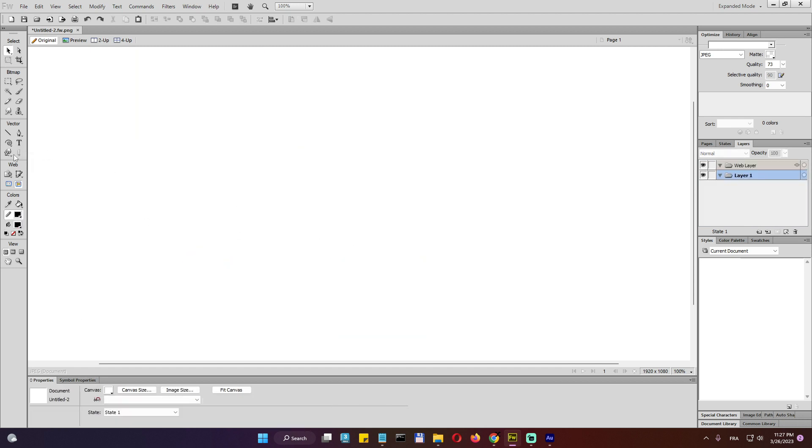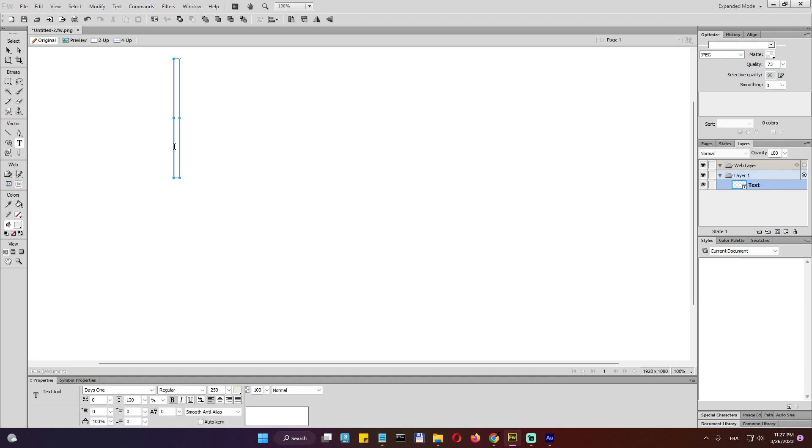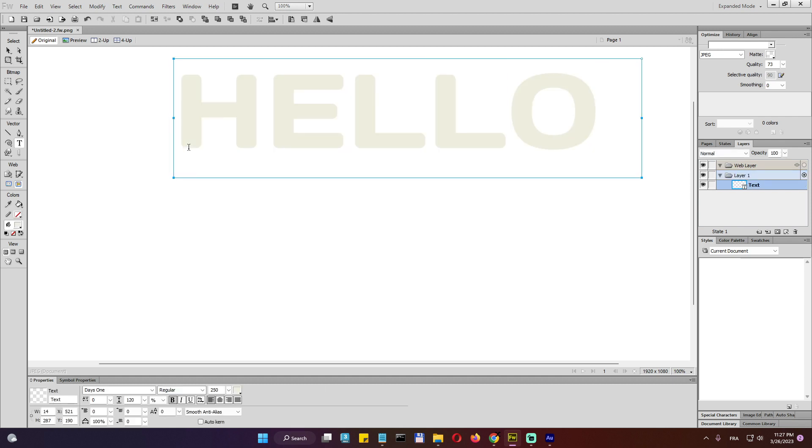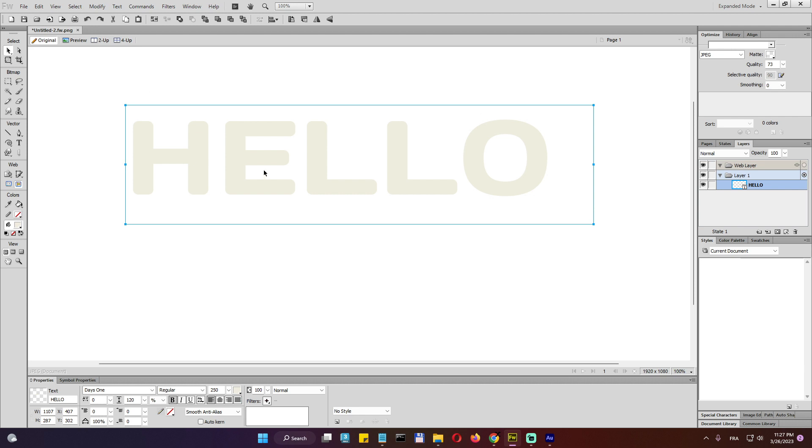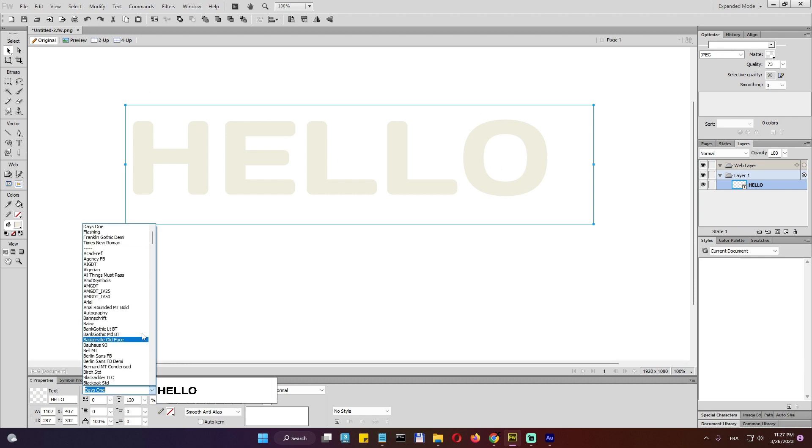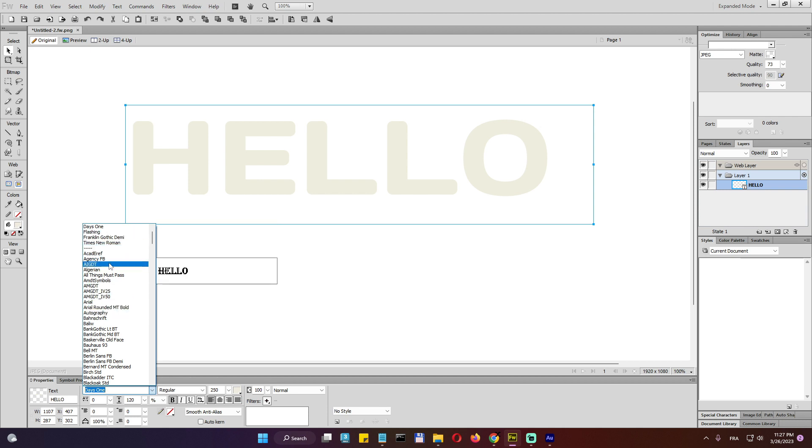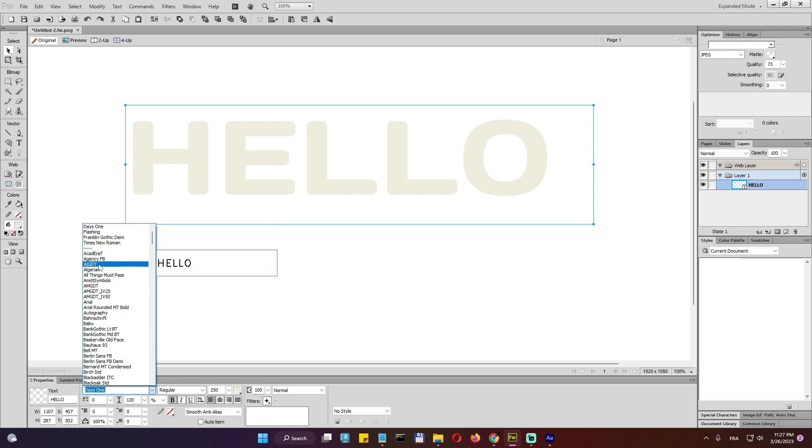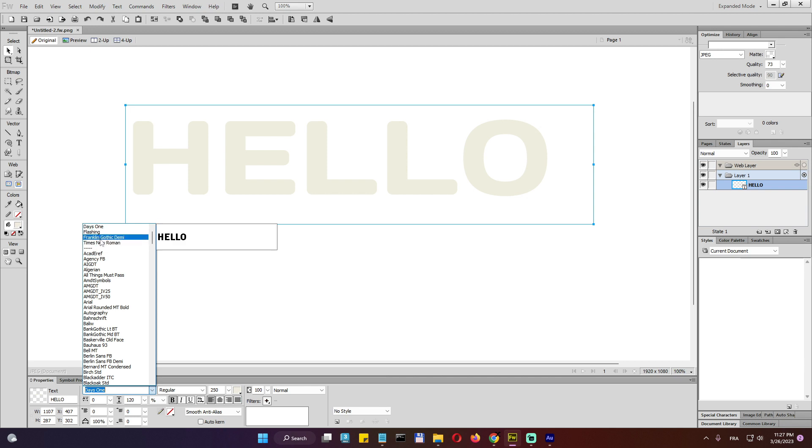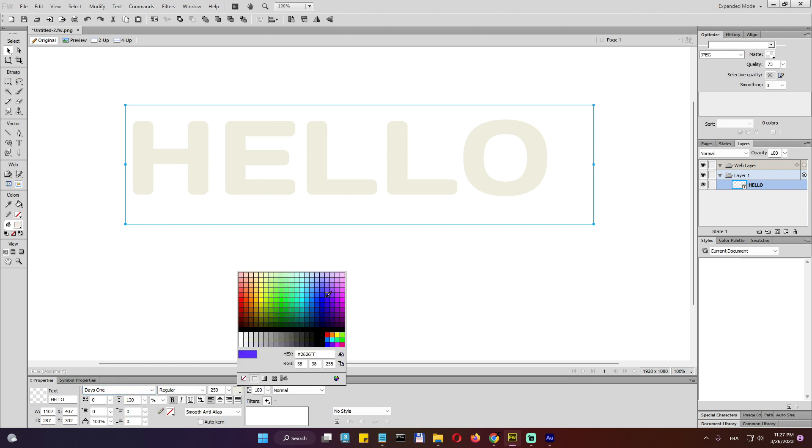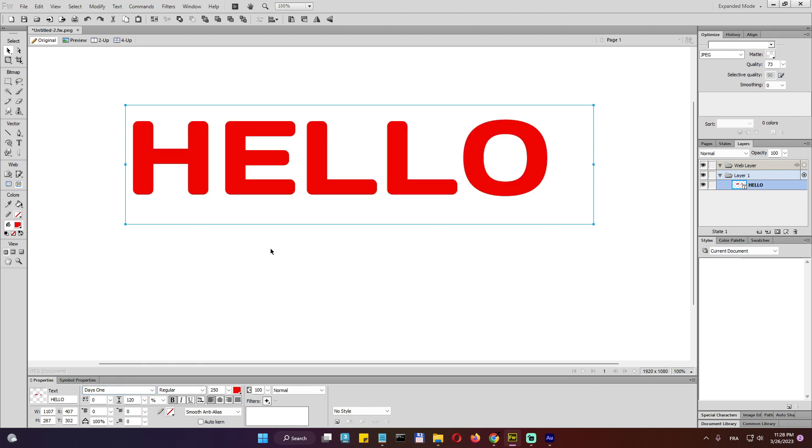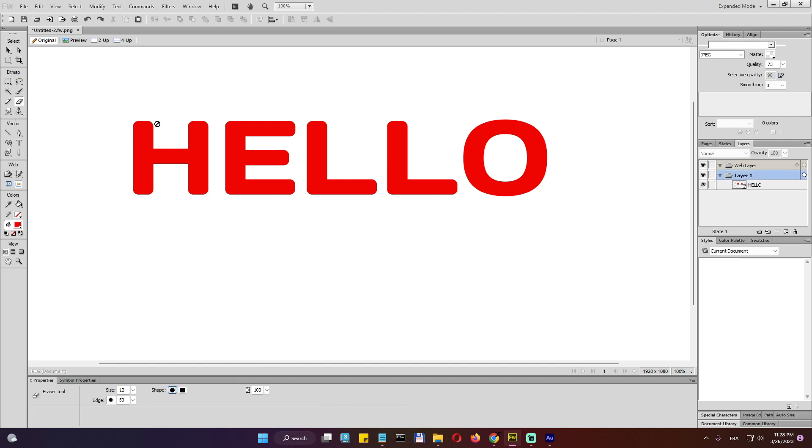And finally, we do have the text. So the text. Hello. The text just basically click it and type in and then go here into the fonts and choose the font you wish. Okay. Let's go and stay with this one. Let's give it a color. And then again, we cannot apply any operation on the text because it's vector.